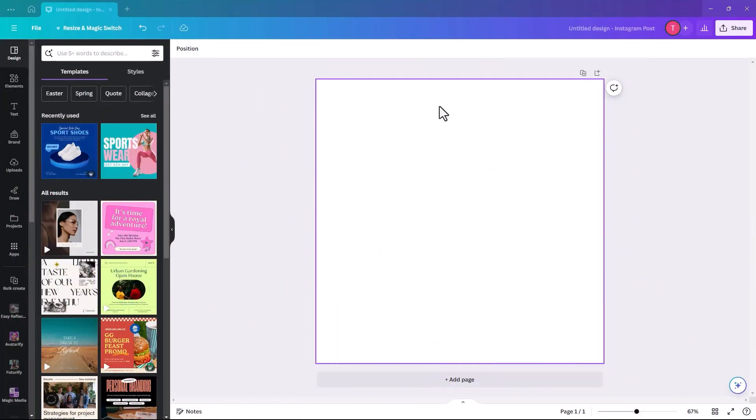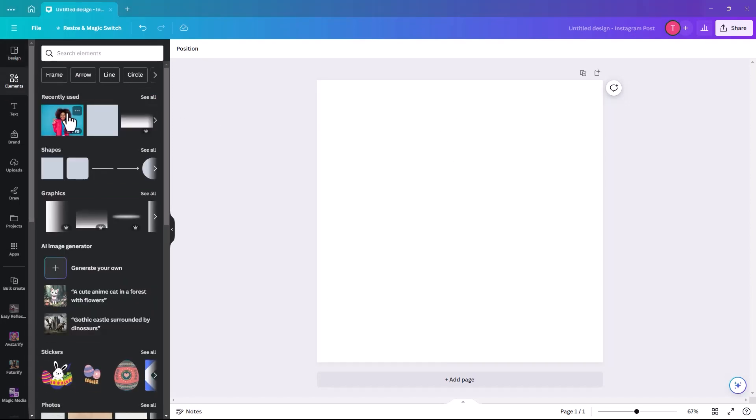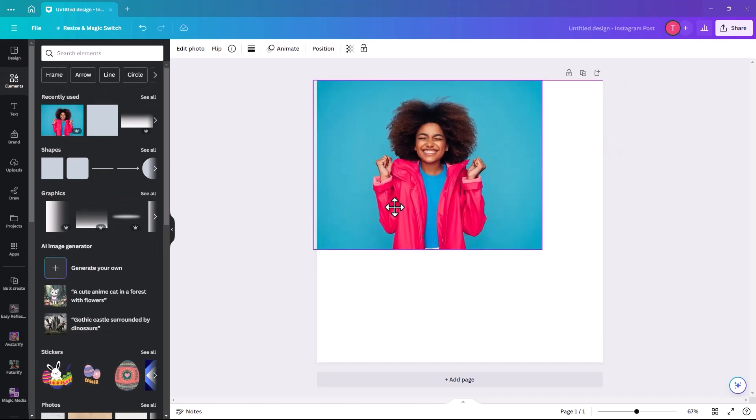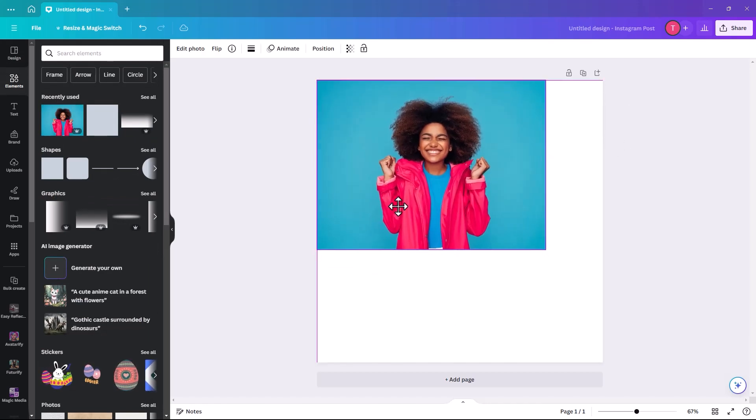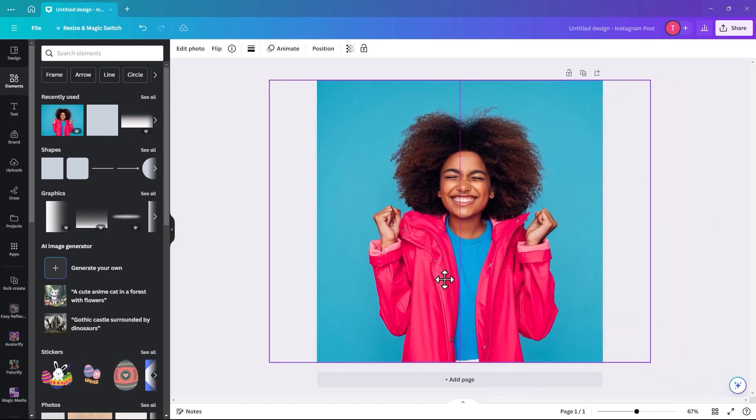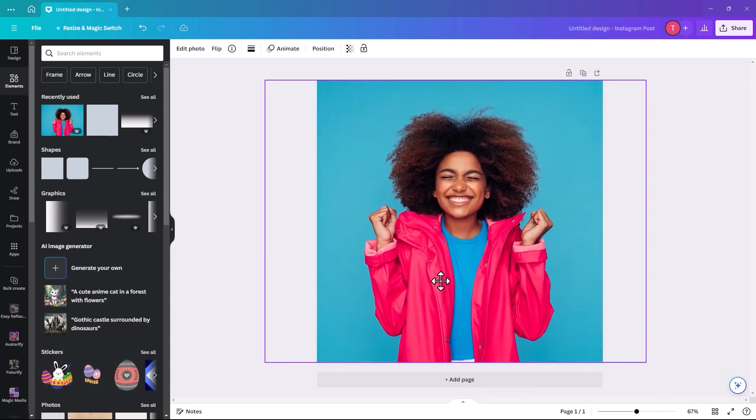I have Canva open on Instagram square size. First, I'm going to search for an image of a person. I'm going to pick this girl because she's nice and bright and has a really good expression on her face.